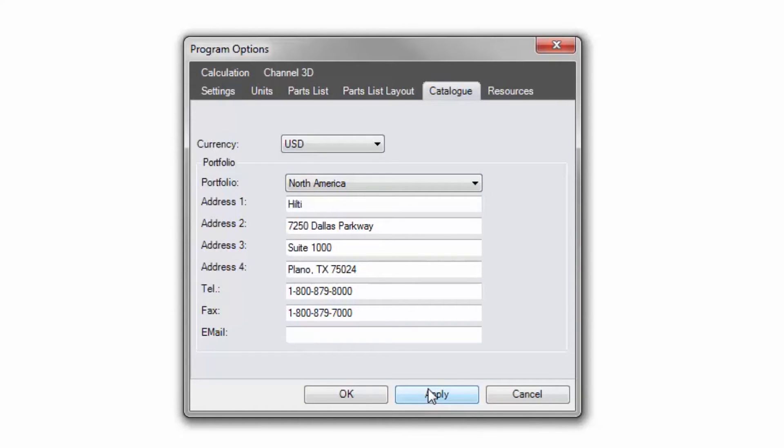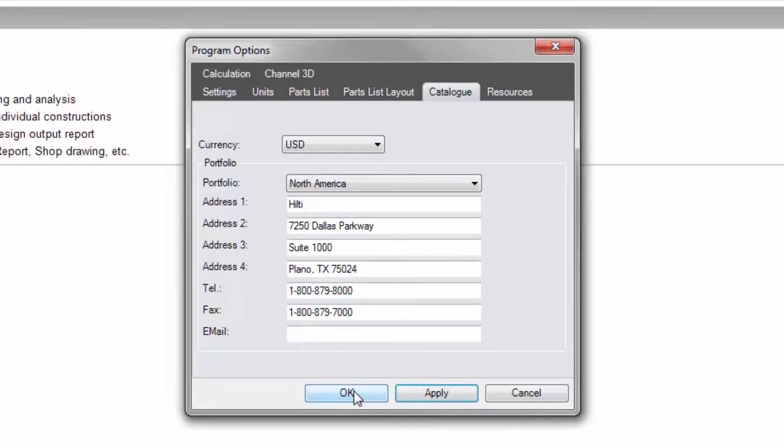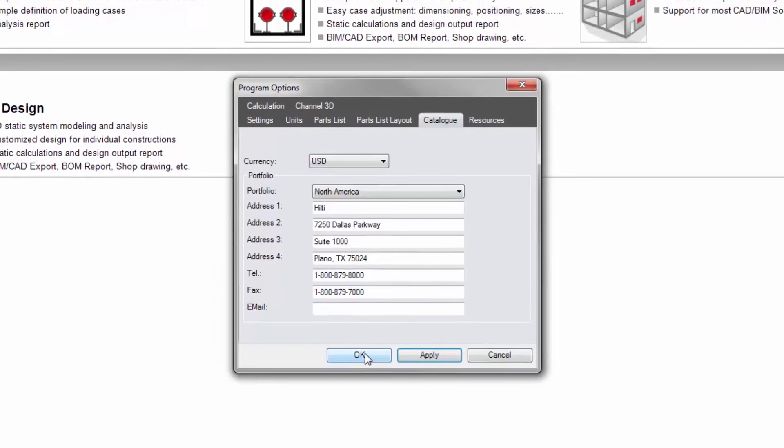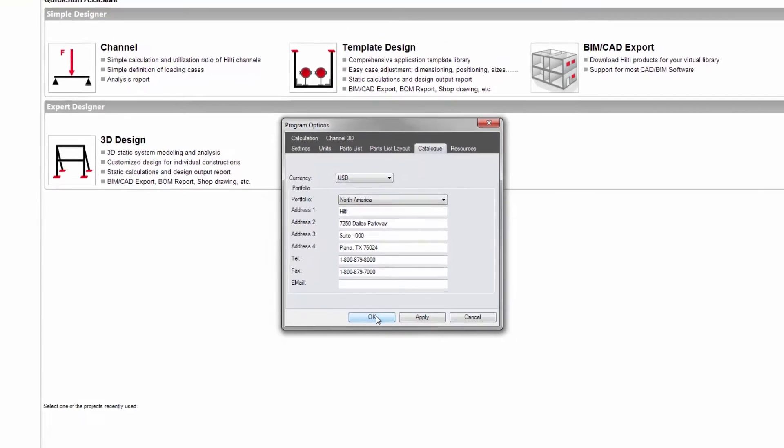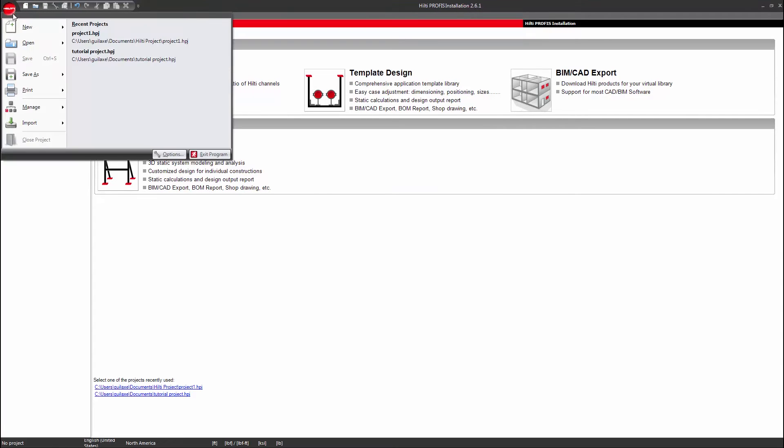To accept all changes and exit the program options window, click the OK button. To start a project, click on the red Hilti logo in the top left corner of the screen.